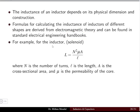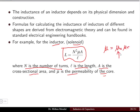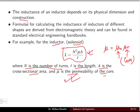For an inductor in the form of a solenoid, the inductance L is given by L = N²μA/l, where N is the number of turns, l is the length of the coil, A is the cross-sectional area, and μ is the permeability of the core. Here, μ = μ₀ × μr, where μ₀ is the permeability of free space and μr is the relative permeability of the core material.